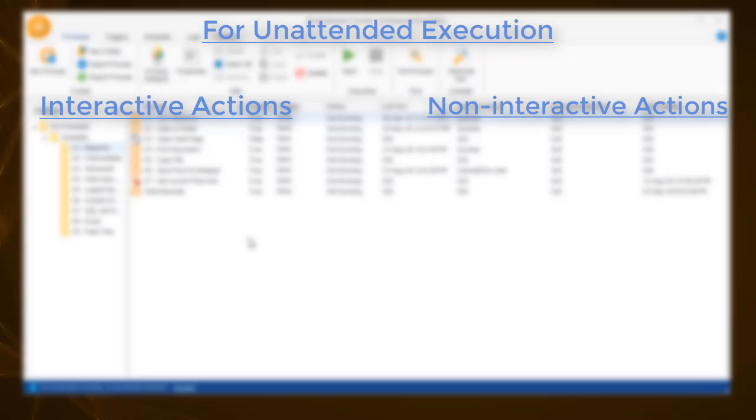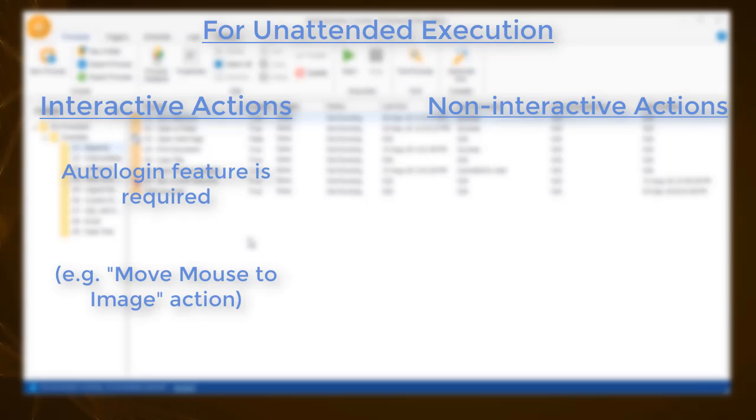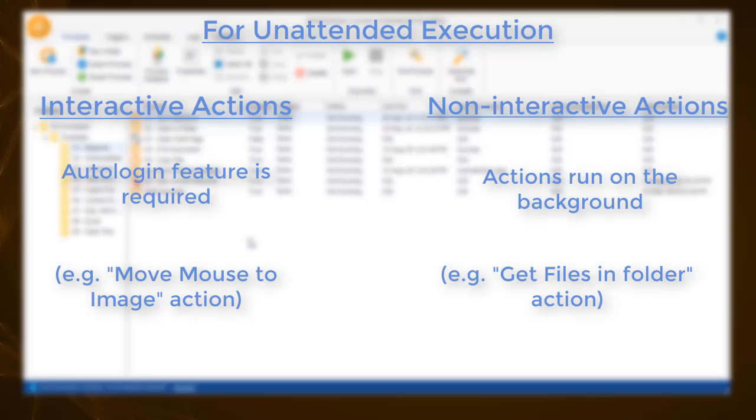For processes which include interactive actions, unattended execution requires the use of WinAutomation's auto-login feature. On the other hand, the Get Files in Folder action is a non-interactive action, one that works in the background. It does not require the control of the machine or the user to be logged in during the execution.